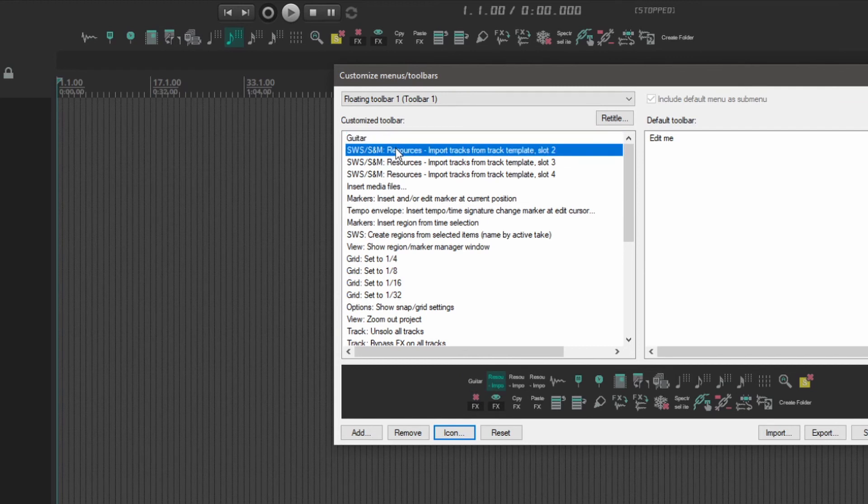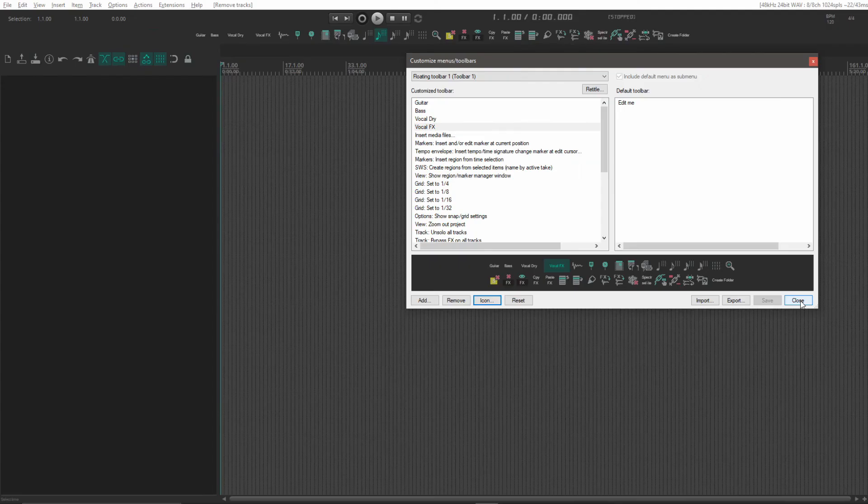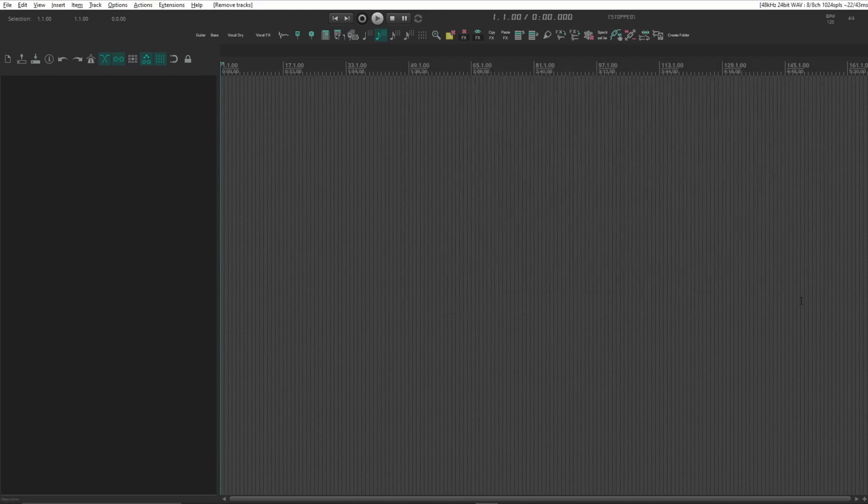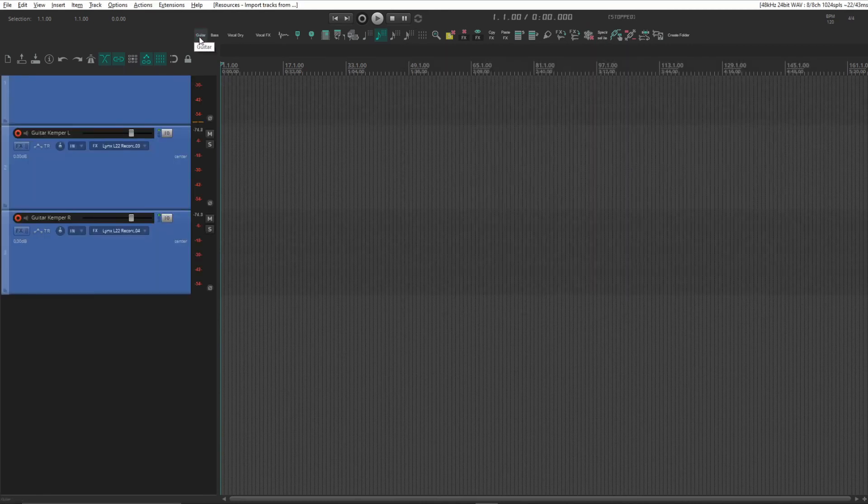Once we've edited the icons for all of these, just click Save and Close. We're now ready. Just clicking one of these buttons will add our track template to our session. One click and you're ready to record.